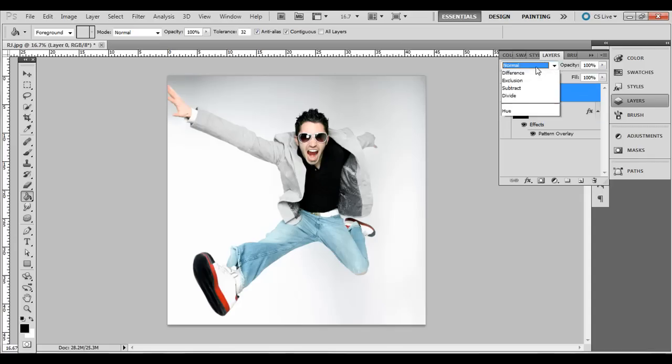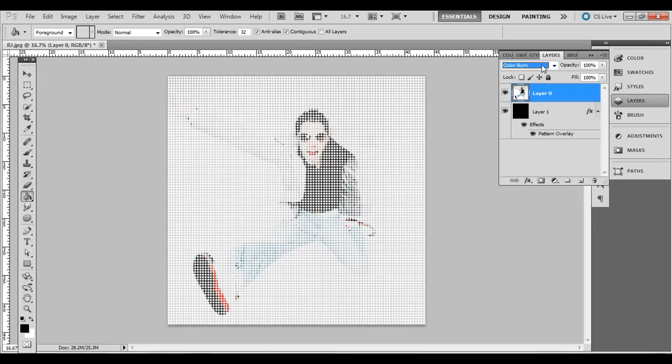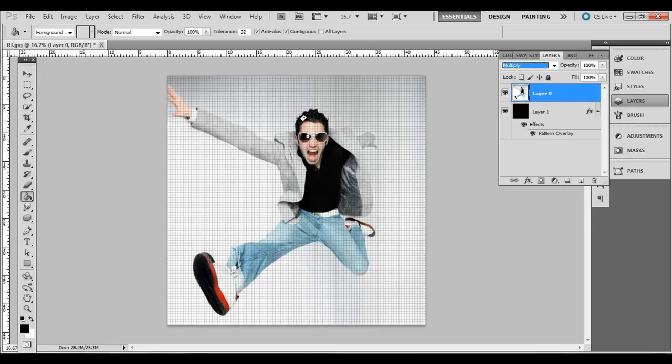This top layer, change the layer blending mode to multiply. So now you can see that pattern below.